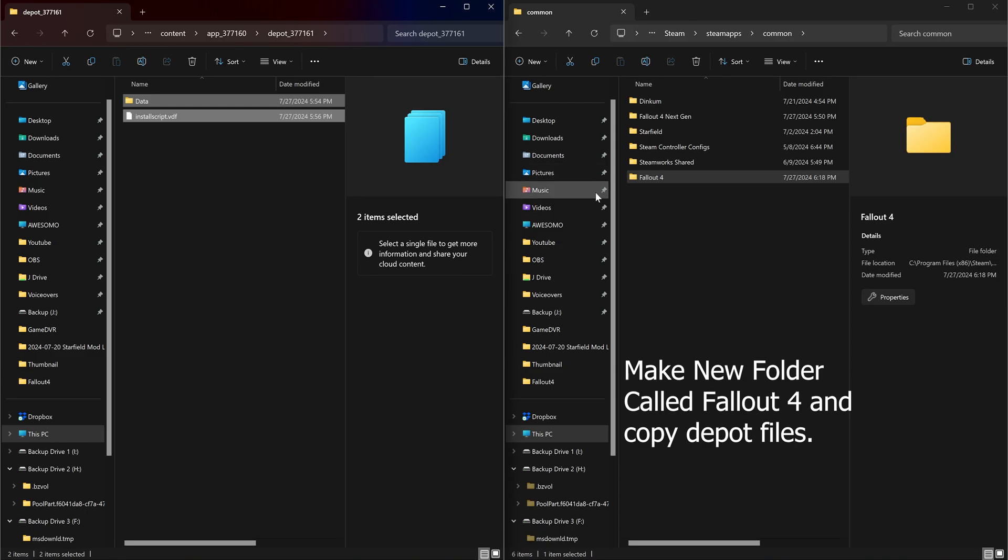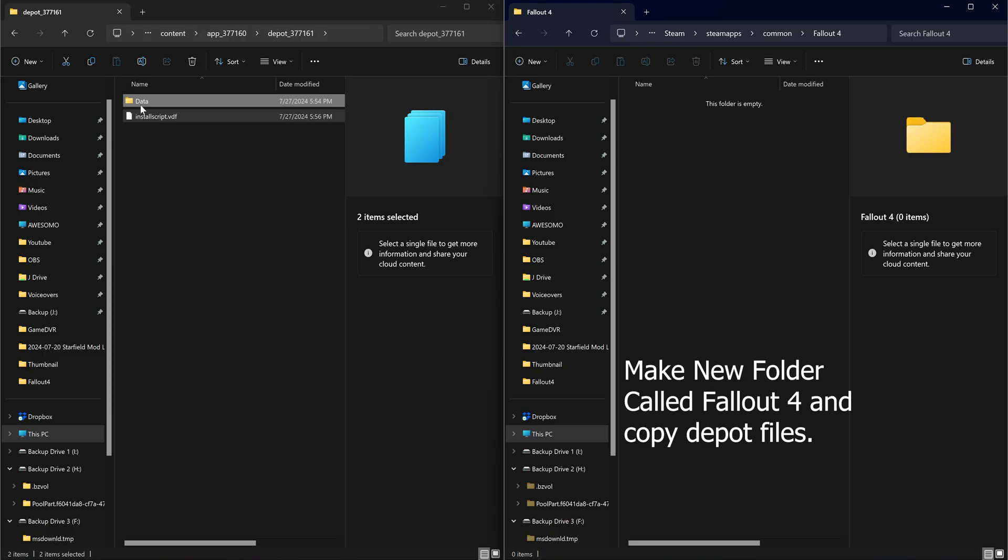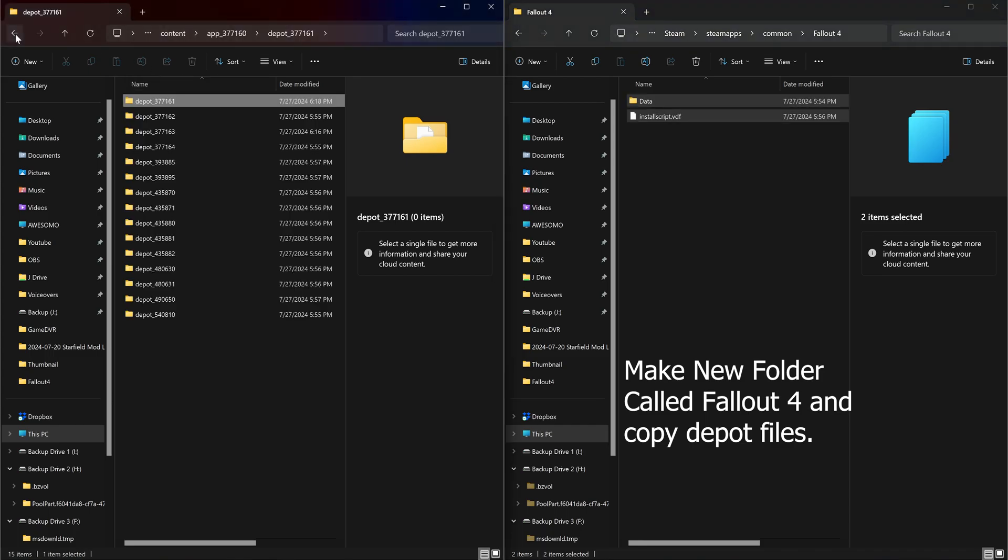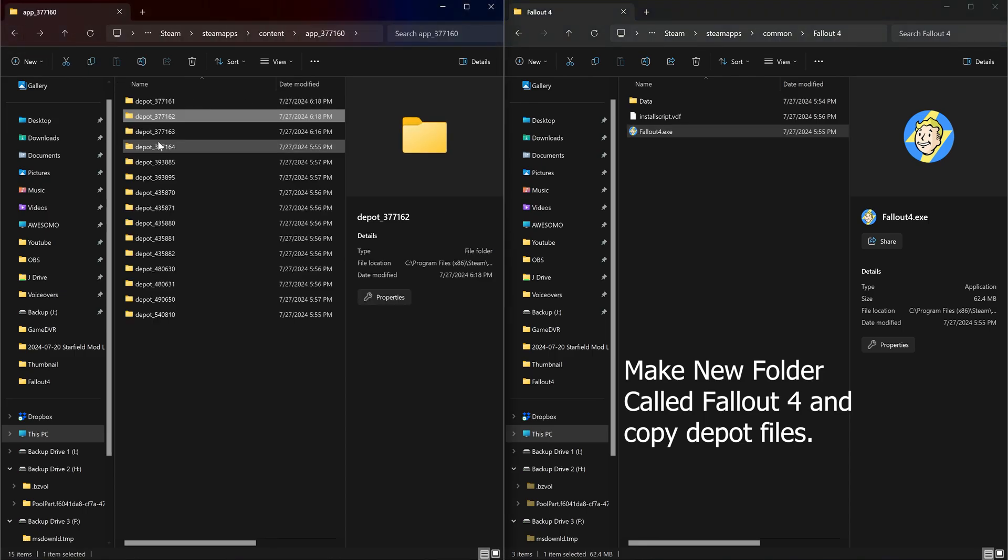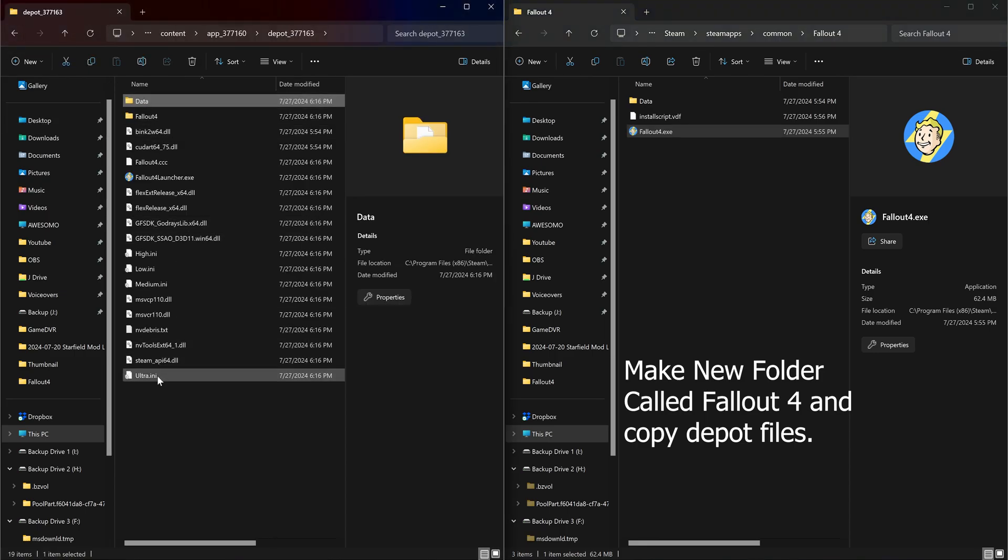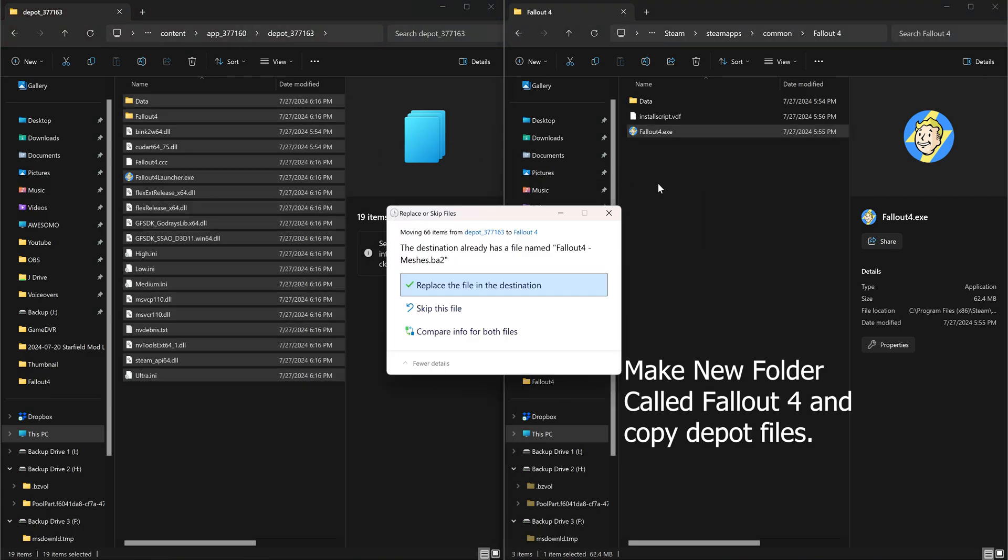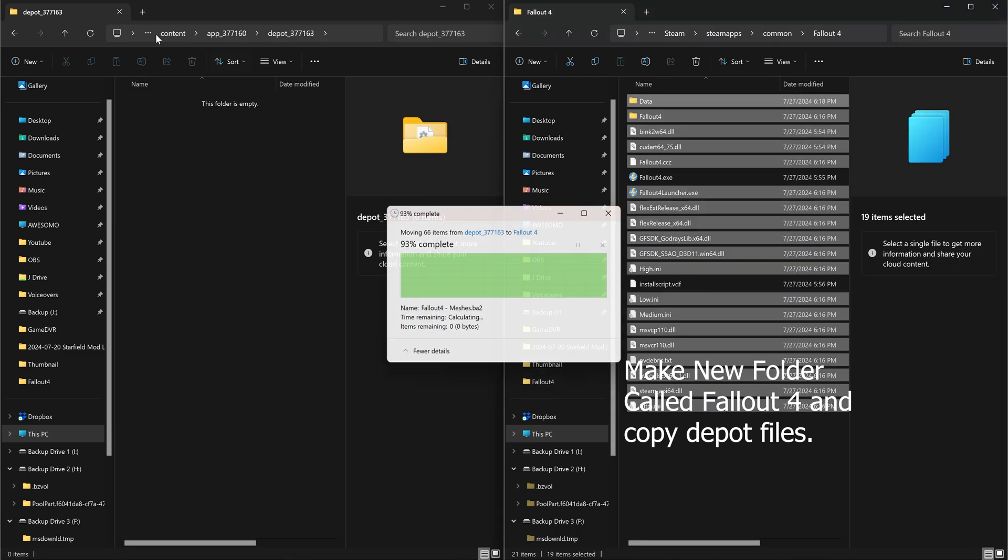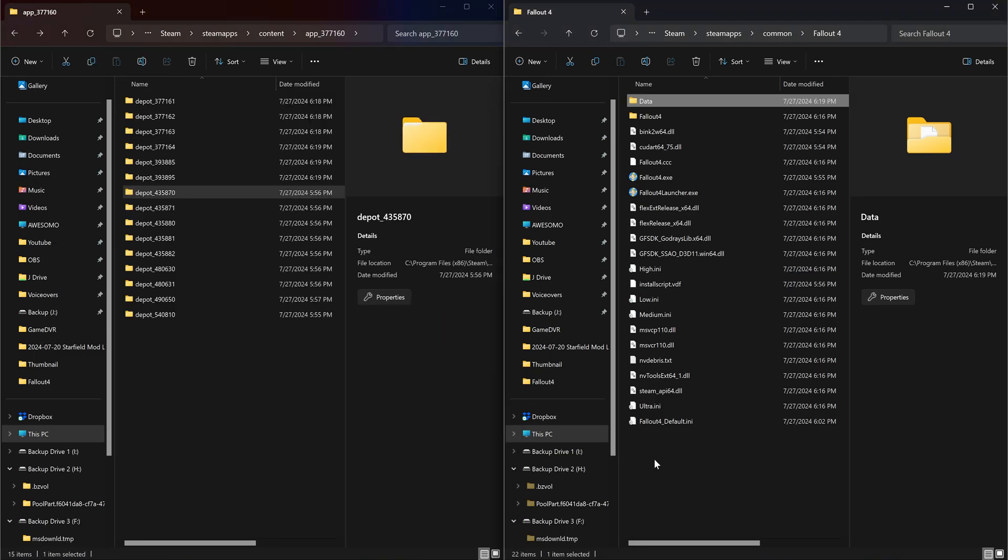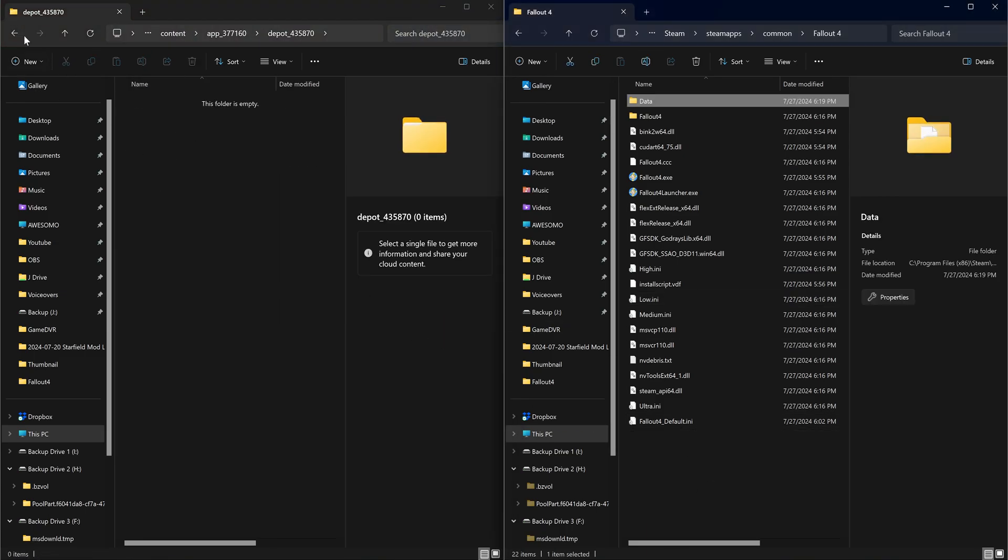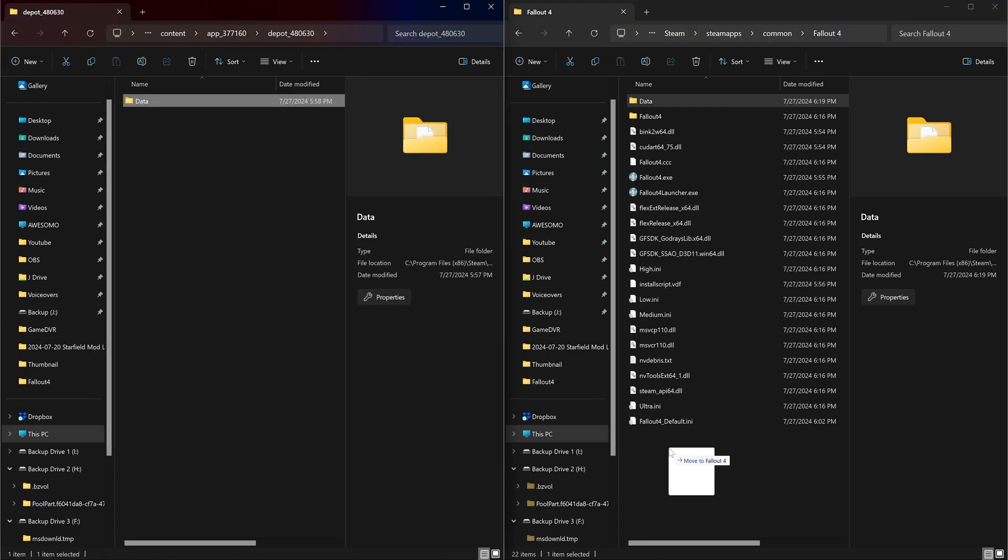So in every single one of these folders there's going to be data that we need to copy over from each depot file. We're going to do that here. I'm just going to move them. You can also copy them but I'm going to move them. And we have 15 of them we have to just move over. So it's a little tedious but once you're done you have essentially rebuilt the entire game in the downgraded version of 1.10163. And if it asks you to replace files into destination just hit replace files and do this with every single folder.